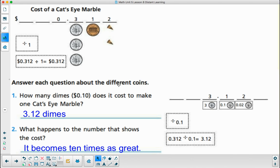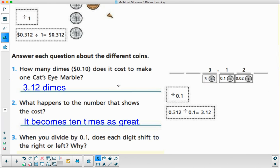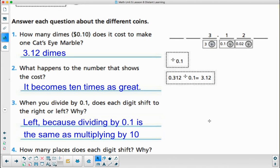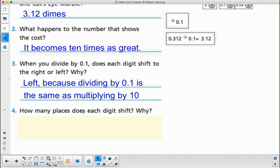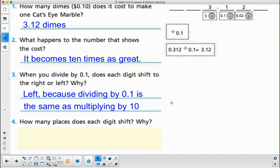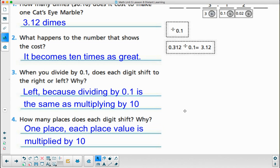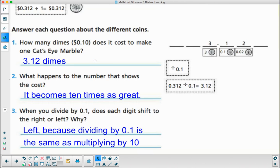What happened to the cost? It becomes ten times as great. When you divide by one-tenth, the digits shift to the left because dividing by one-tenth is the same as multiplying by ten. They each went one place, because each place value is multiplied by ten.